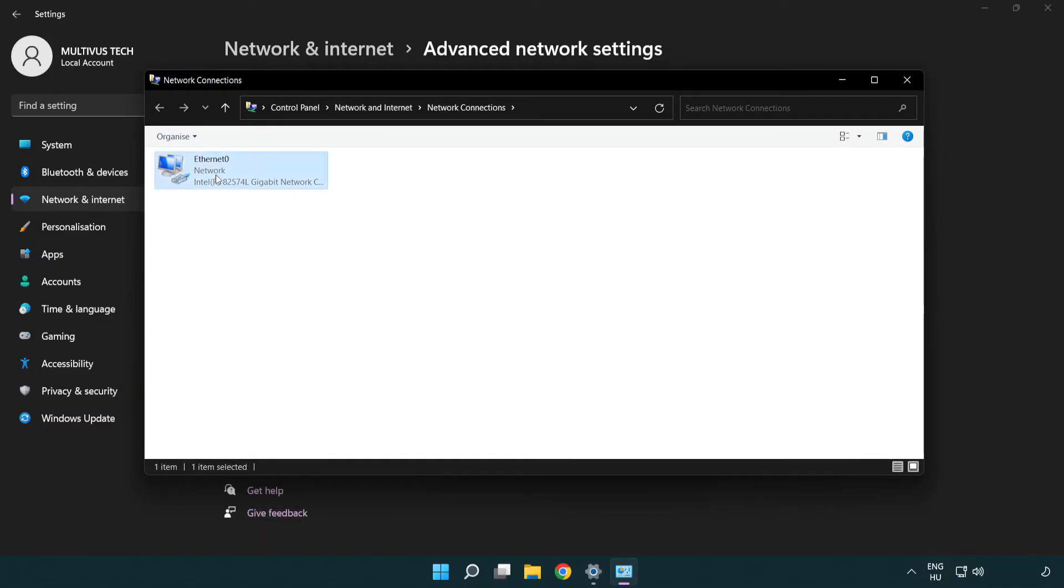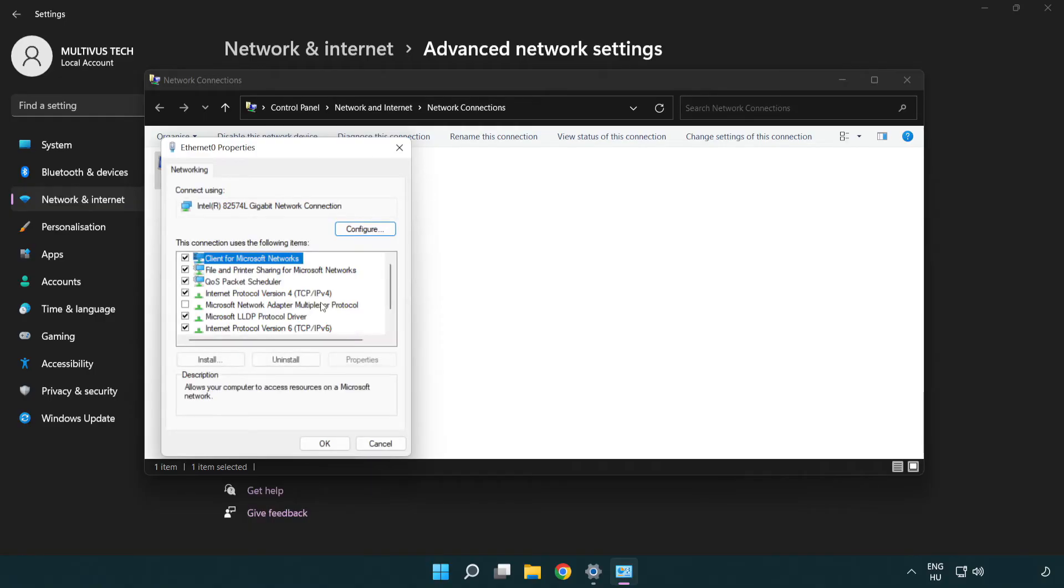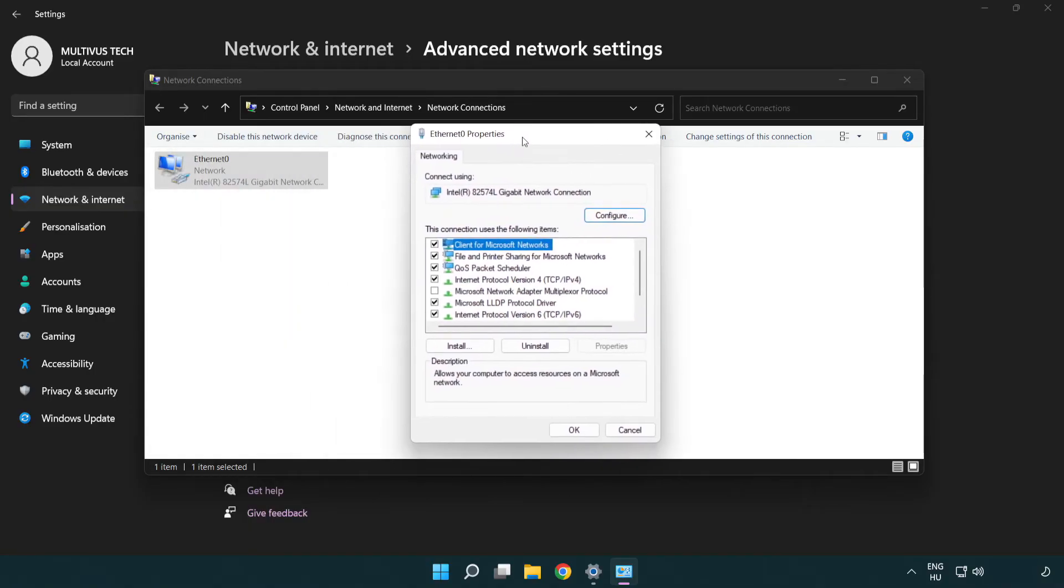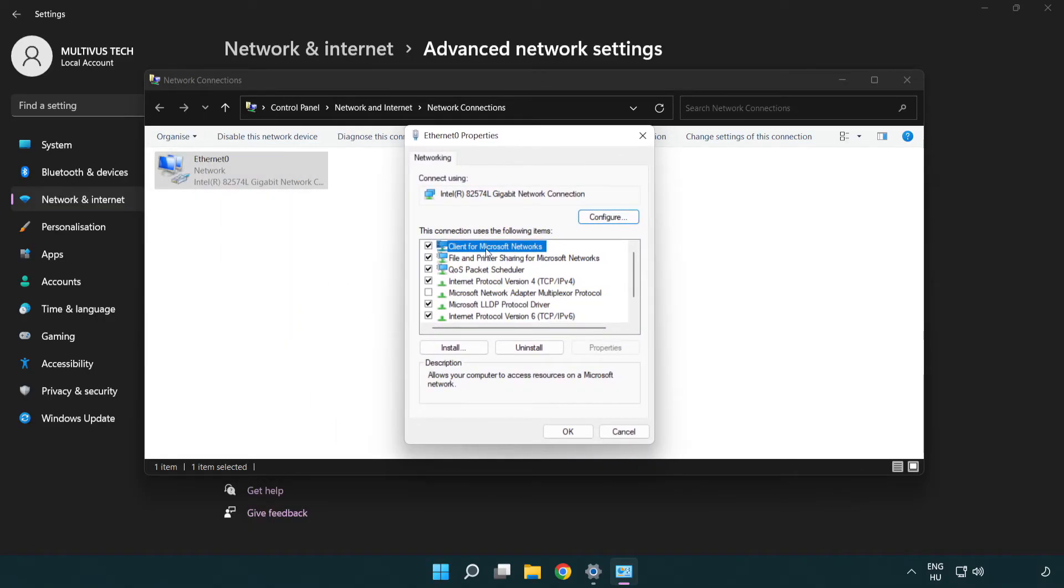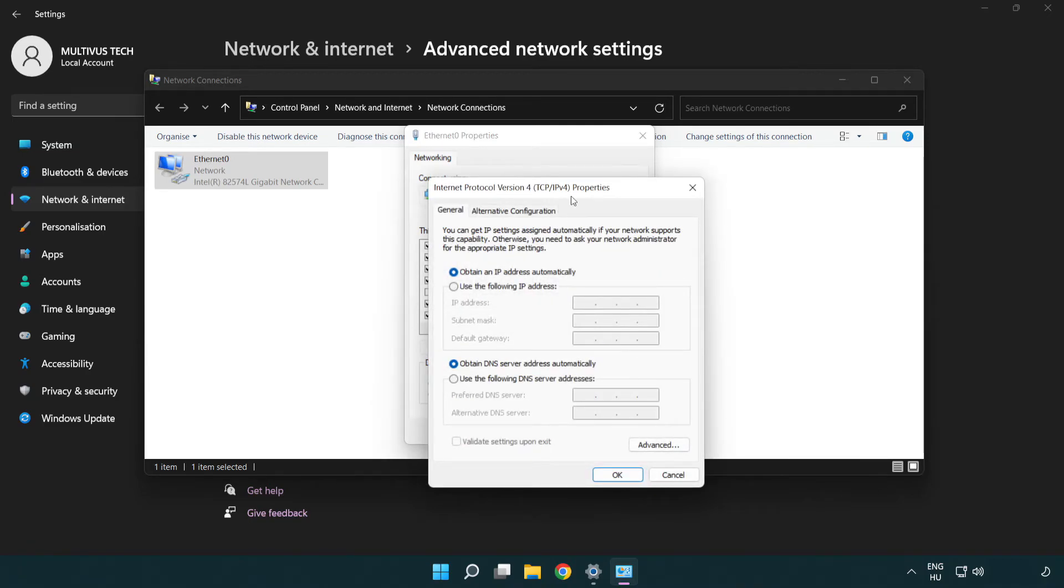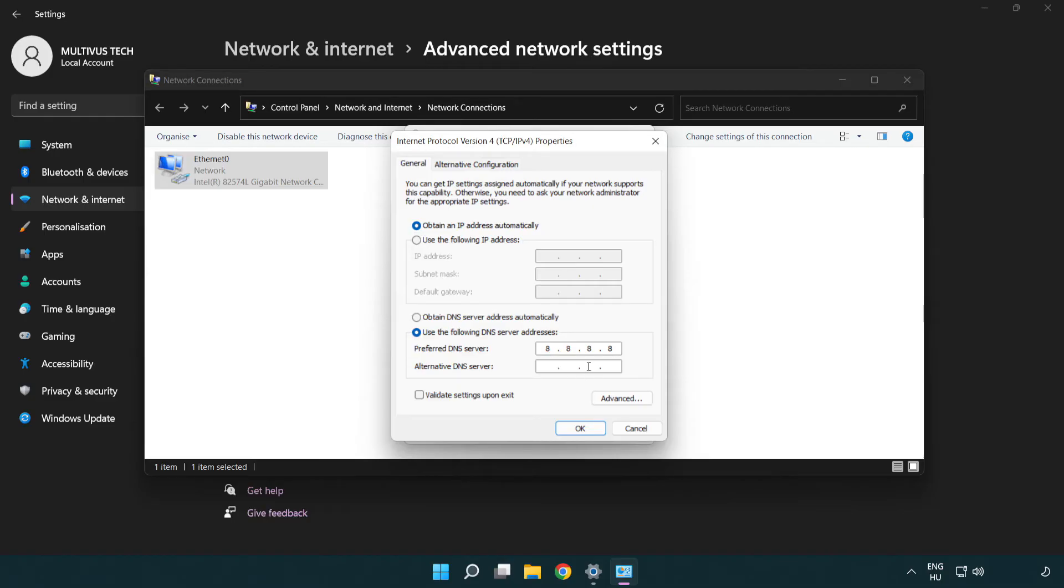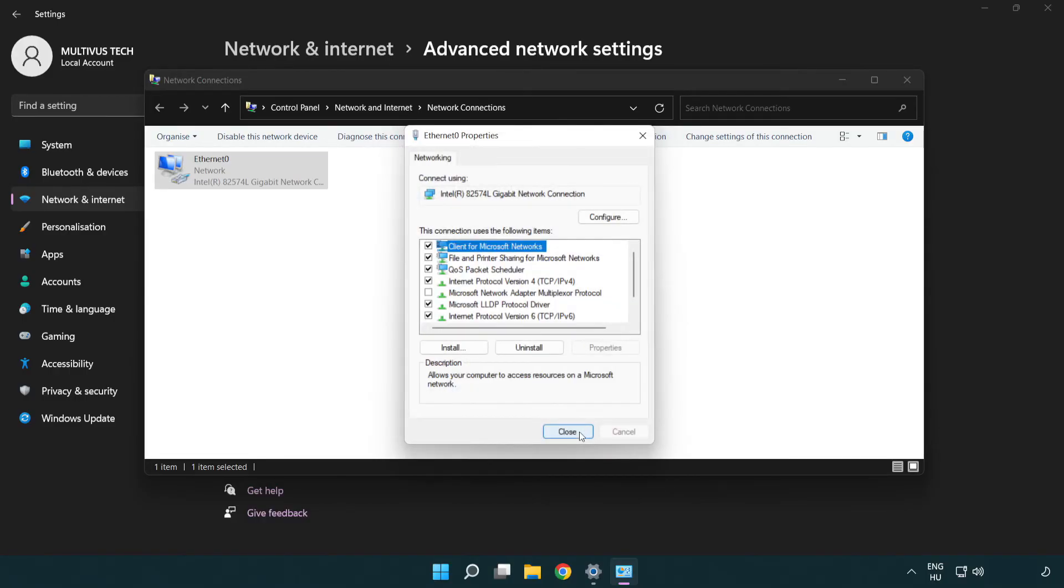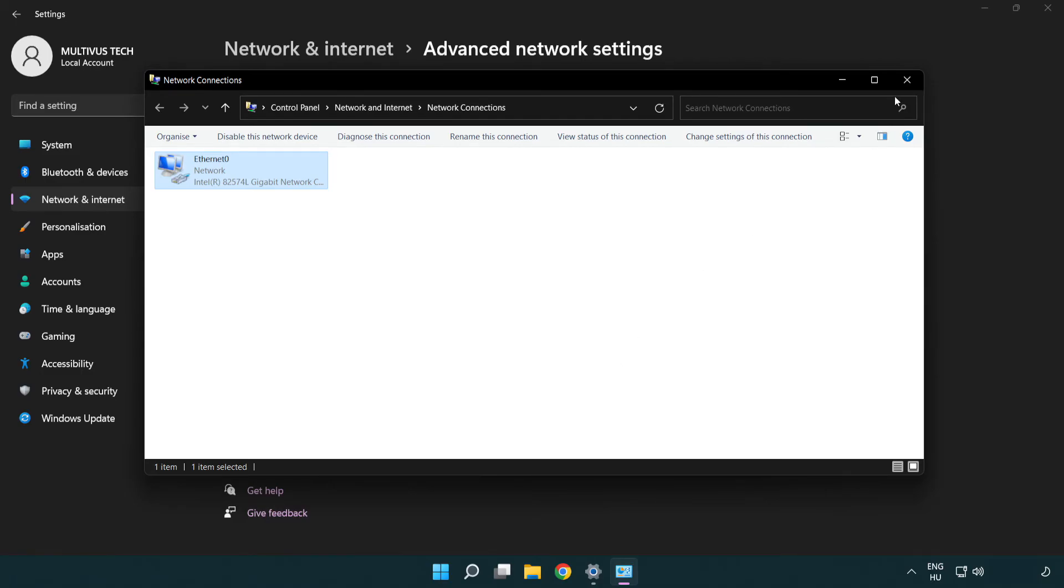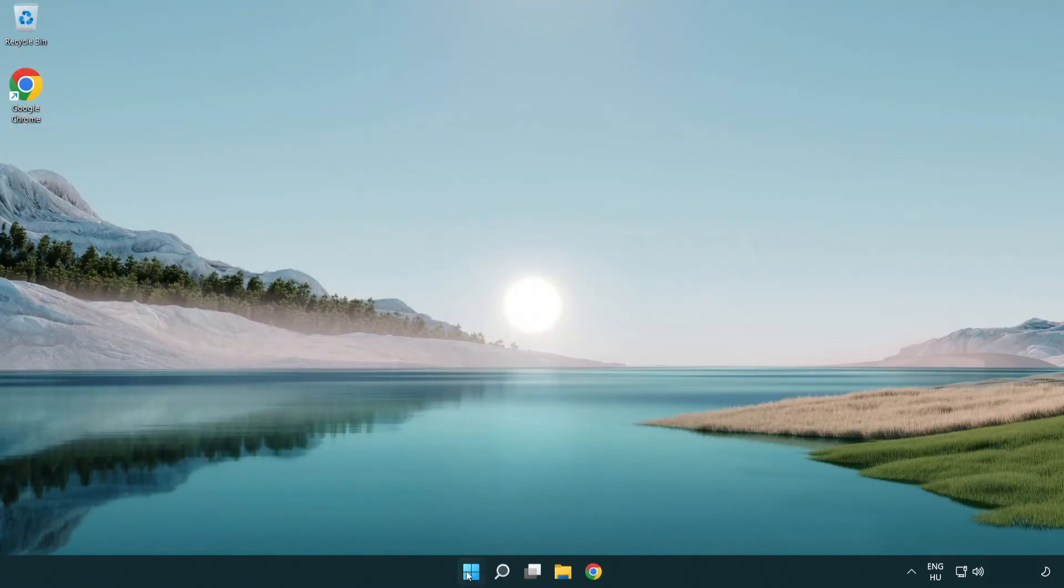Right-click your network and click Properties. Right-click Internet Protocol Version 4 and click Properties. Click Use the following DNS server addresses. Type 8.8.8.8 as preferred DNS, and 8.8.4.4 as alternate DNS. Click OK, then Close, close the windows, and restart your PC.